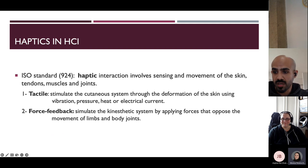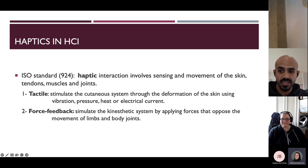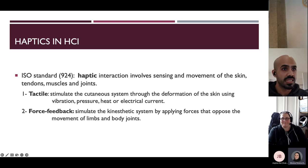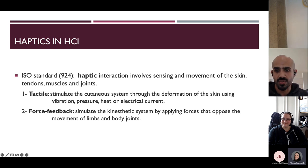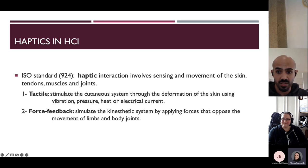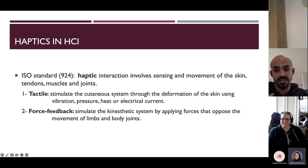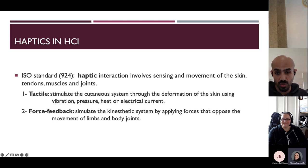First, I wanted to talk about the meaning of the word haptics, as it sometimes gets confused with the word tactile. Based on the IOS standard, haptics interaction involves sensing and movement of skin, tendons, muscles, and joints, and it has two categories. The first is tactile, which stimulates the cutaneous system through deformation of the skin using vibration, pressure, heat, or electrical current. The second category is force feedback, which stimulates the kinesthetic system by applying forces opposite to the movement of the limbs and joints.